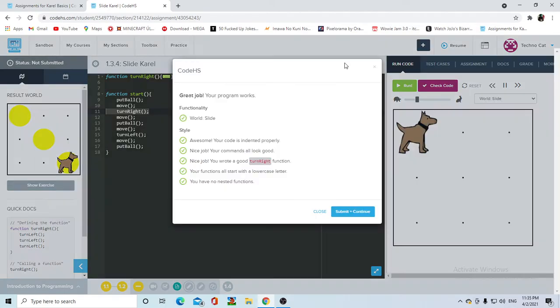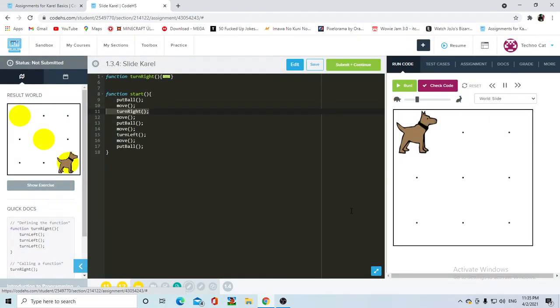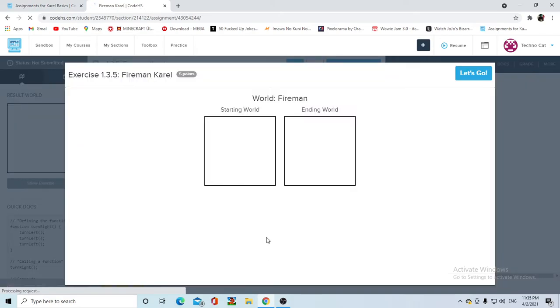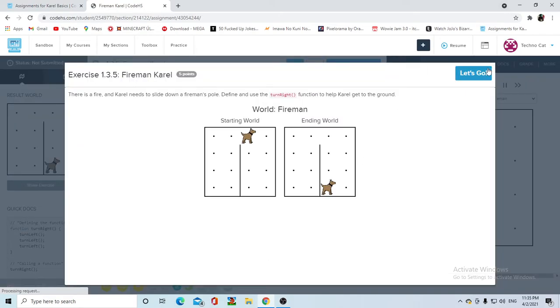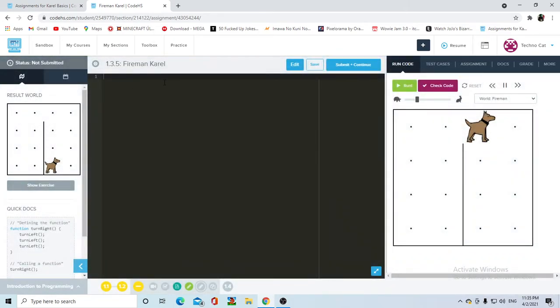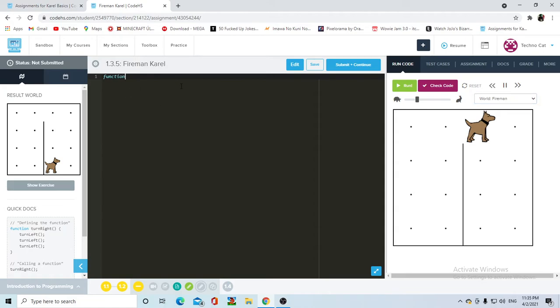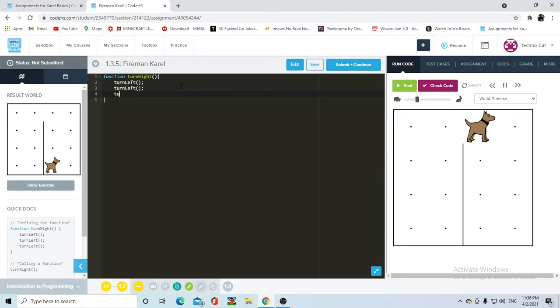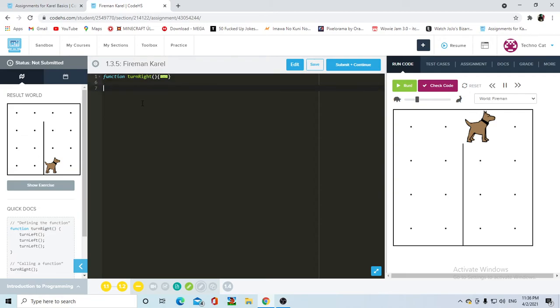Okay. So the next assignment is FireManCarol. So Carol is here, and we need to make her be down here, facing the left. So pretty easy. Function TurnRight. TurnLeft, TurnLeft, TurnLeft. Now, after that, we can do our function Start.